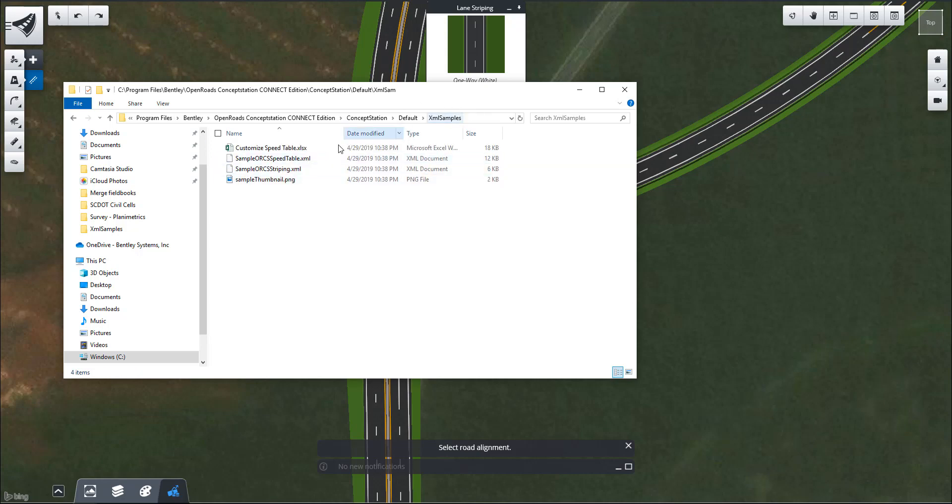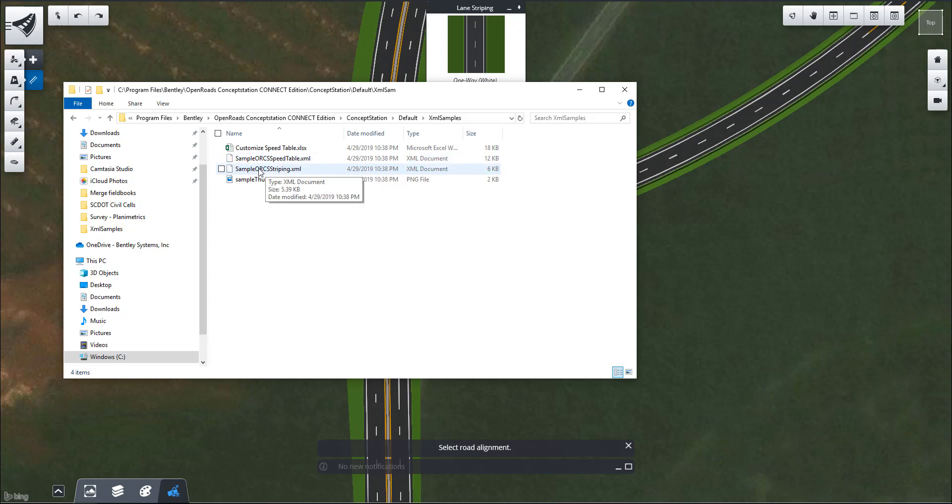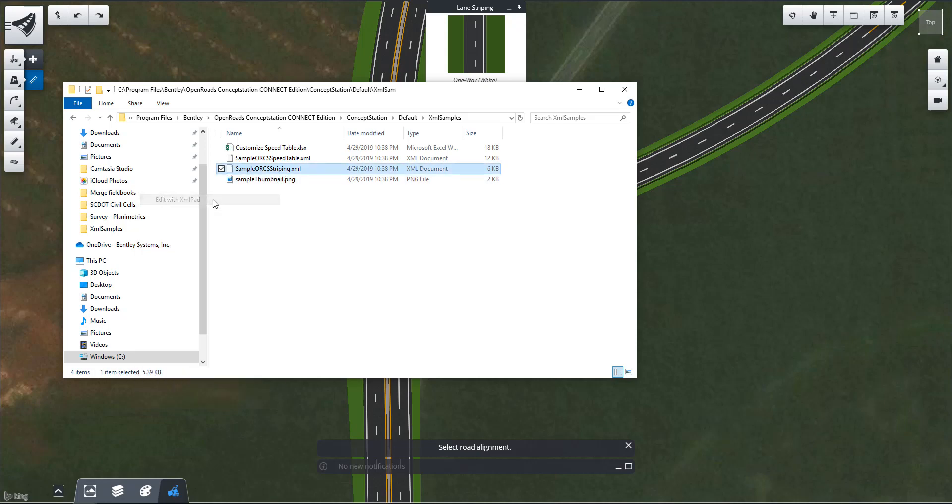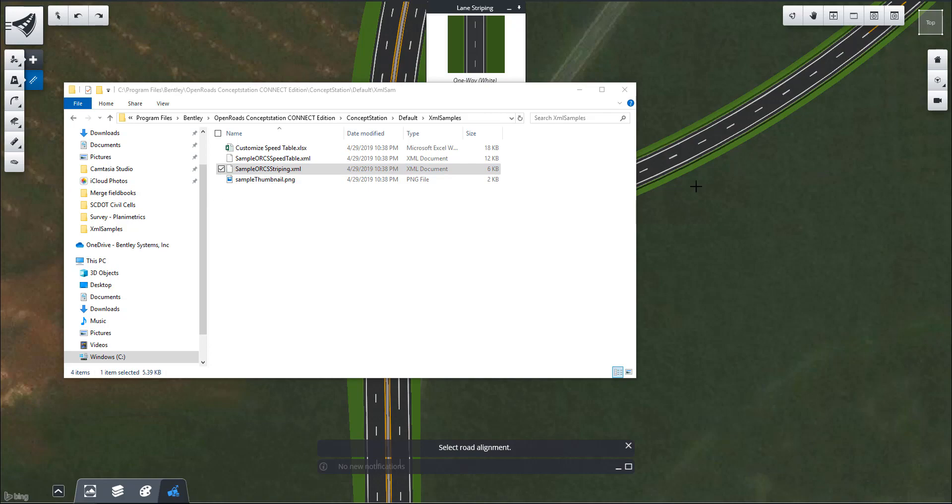Inside this XML samples, we have custom speed tables, but we also have this striping XML file. I'm going to open this with an XML pad just so we can see it in a better layout or format.